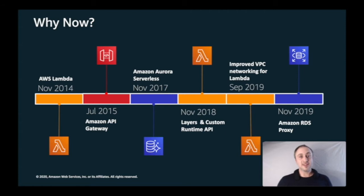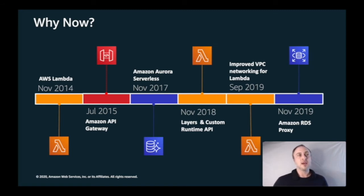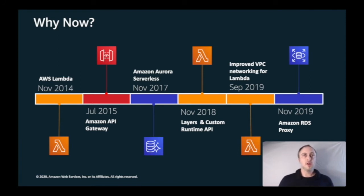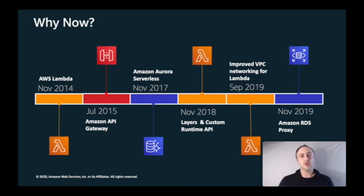In November 2018 came a really significant launch of two features for Lambda: Lambda Layers and the Custom Runtime API. Lambda Layers allow you to share common code between Lambda functions, and the Custom Runtime API allows you to bring a custom runtime of any language that can run in a Linux-compatible environment into Lambda.